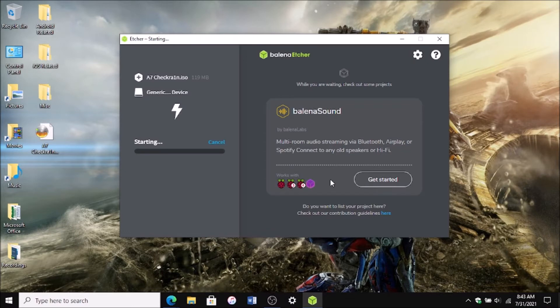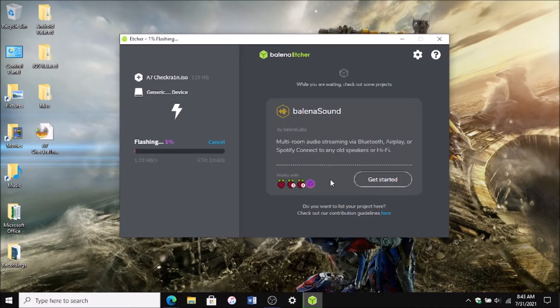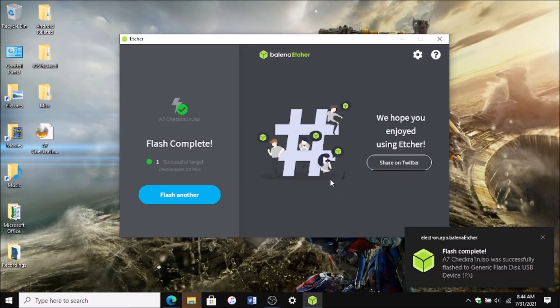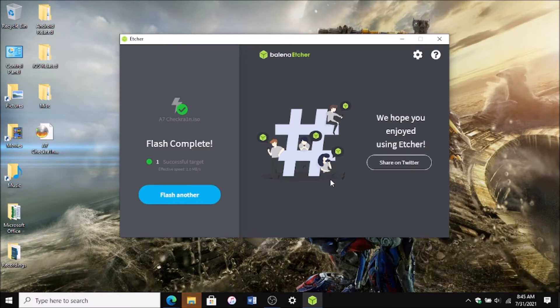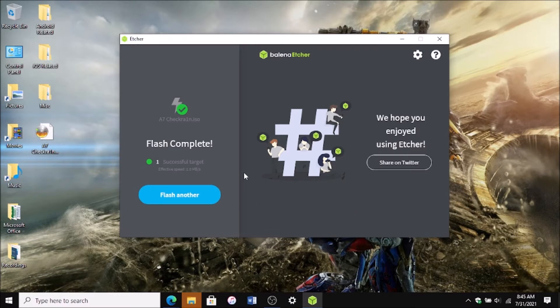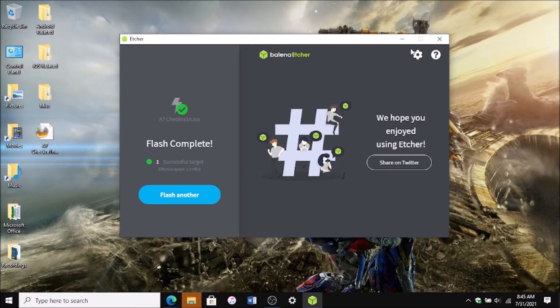Once it's done I will show you exactly what to do afterwards. So once it's finished it will eject the flash drive and you will see the flash complete. So now I will show you how to actually boot the USB drive that you're using into the checkra1n jailbreak.